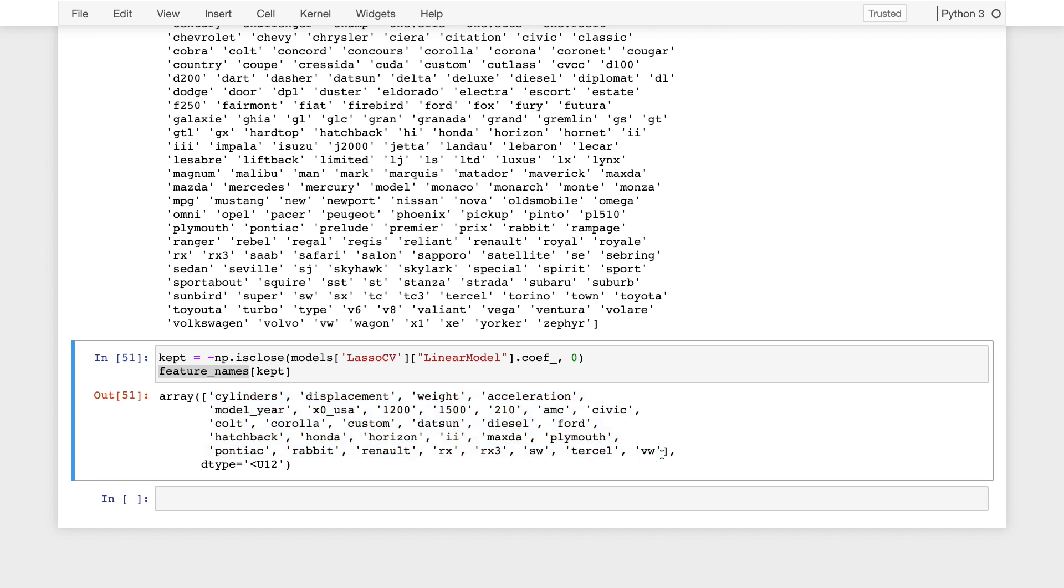All right. So that is the end of this notebook. Hopefully you got a sense of how to use regularization techniques to support models on a large number of features. And then by tuning the regularization parameter, we ensure that these models don't overfit, even though there's a large number of features that they can draw from.